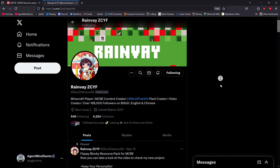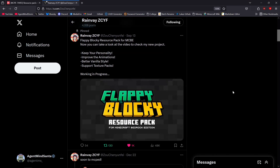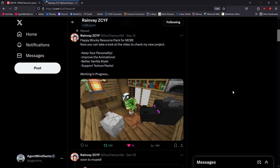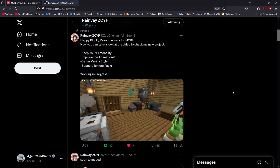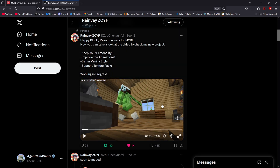Until four days ago, when Rain Vey, the creator of Multipixel and the Flappy Blocky resource packs, discovered the solution. Here's what you do.